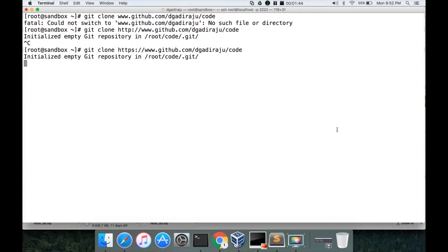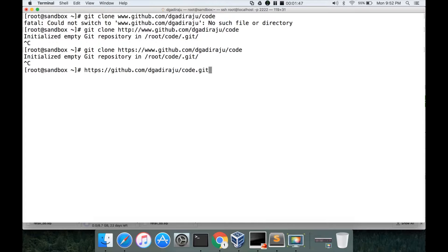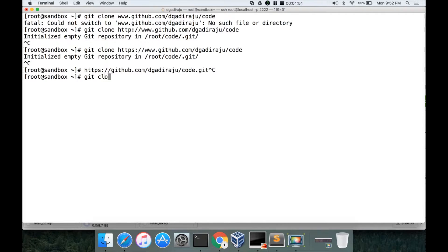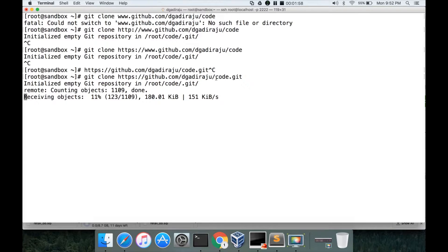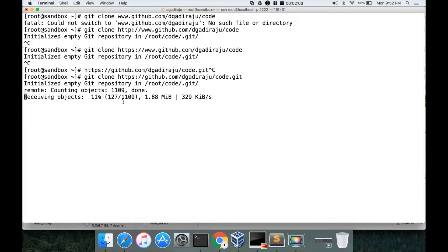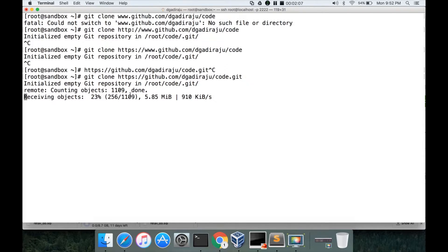I have to use this one: code.git. So git clone https://github.com/dgadiraju/code.git. It will take a while and it will create a directory called code, and then we have to copy a subdirectory somewhere in that code repository which contains the application which generates the logs.